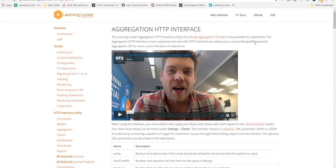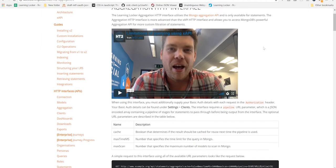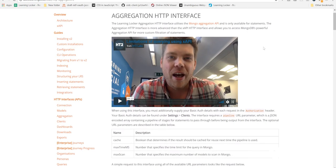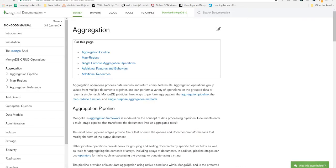Really the only limit to what you can do with it is the performance of the database and your ability to create aggregation pipelines. The API itself is an interface to MongoDB's aggregation operator with a few bits piled on top. We've got a couple of custom options and there's security.